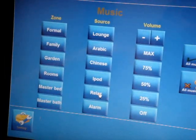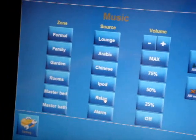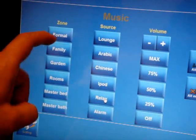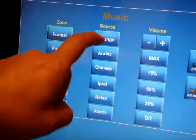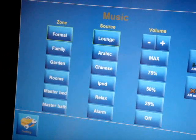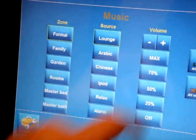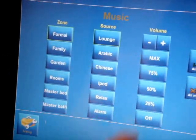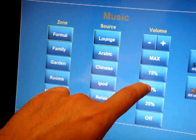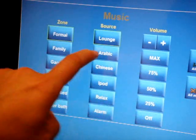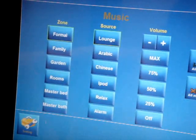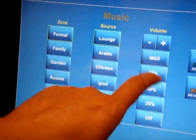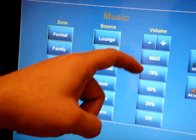Here you can see that you can choose the area. We are now in the formal area, so I can choose lounge music. Very fast. I can control anything I want.